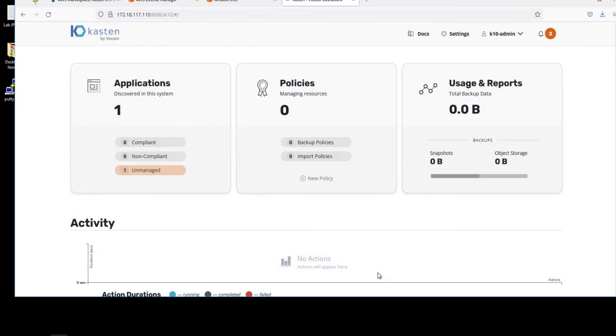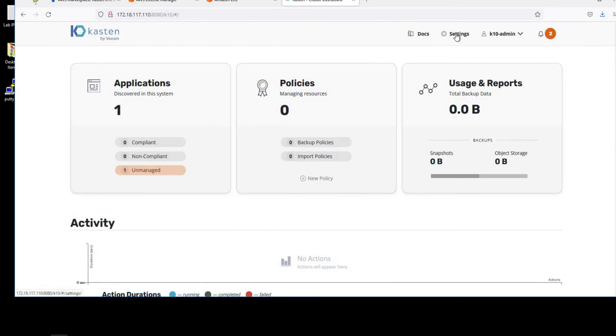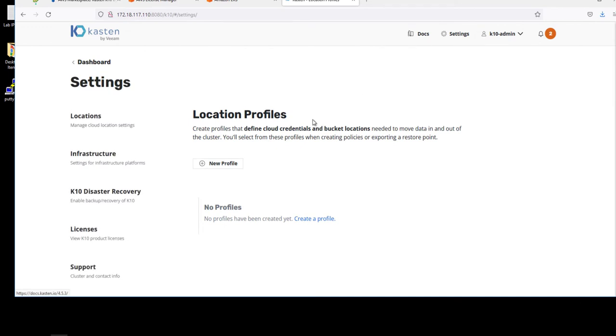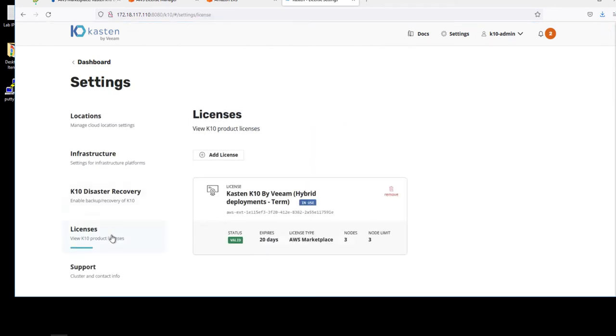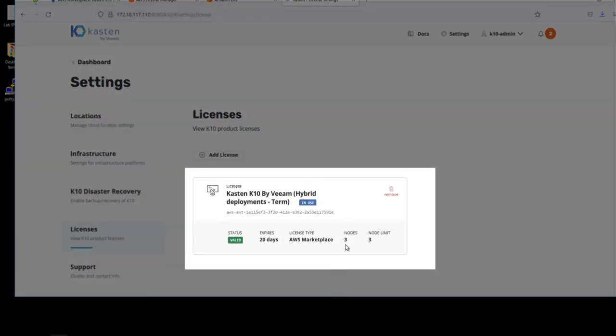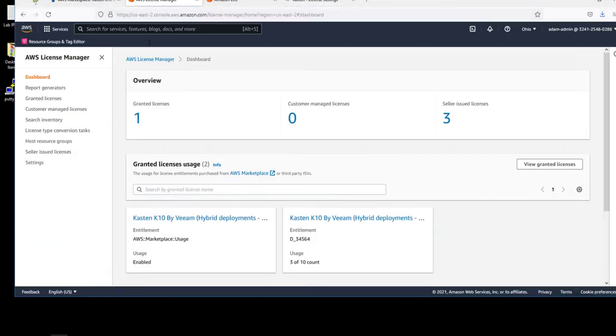And we can go to Settings and we can validate that our license model has been accepted and it has. If you take a look at this now, the new license type says AWS Marketplace and three nodes being licensed.